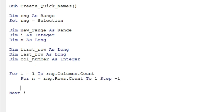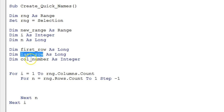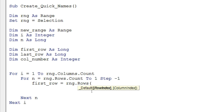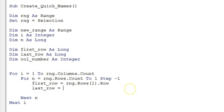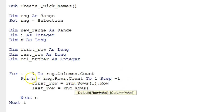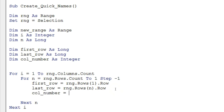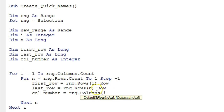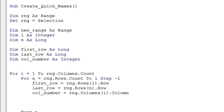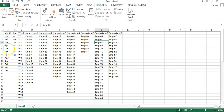Inside the loops, I'll assign the variables. firstRow = rng.Rows(1).Row — this gets the row number of the first row in our selection. For lastRow, since the loop runs from the last row to the first, it will change each iteration: lastRow = rng.Rows(n).Row. The columnNumber = rng.Columns(i).Column — this changes each time the i loop runs.